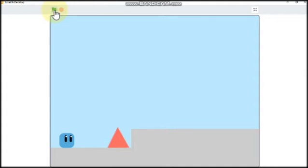Hi guys, this is part 3 in making a platformer game in Scratch. If you haven't seen parts 1 and 2 yet, make sure to check them out. Link is in the description below.